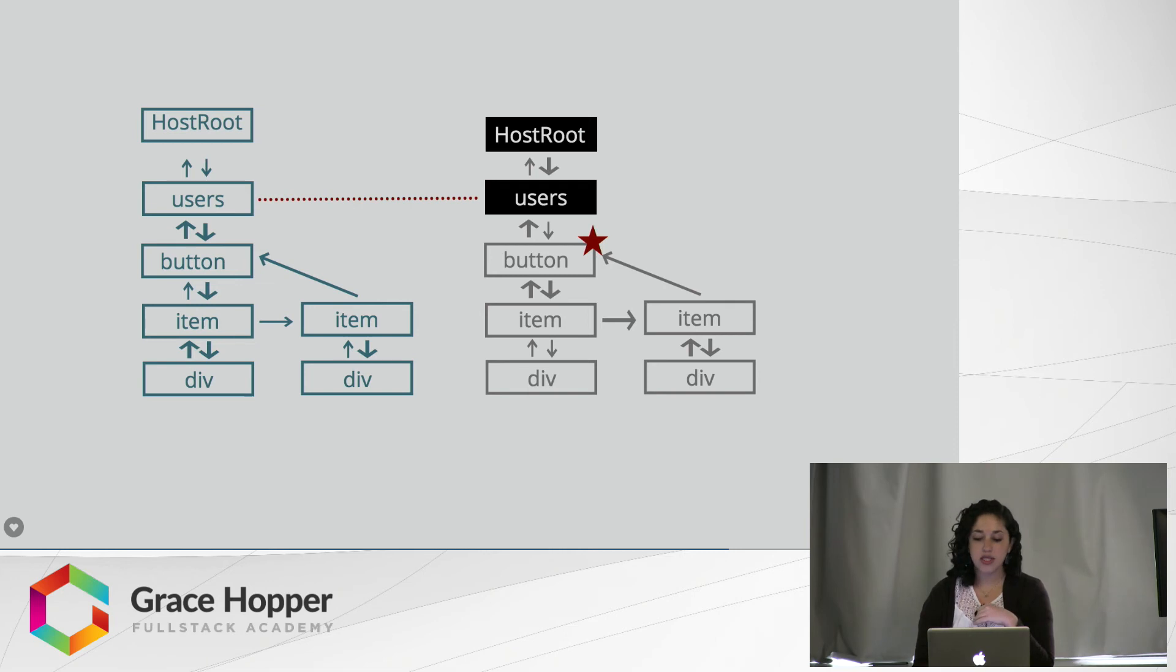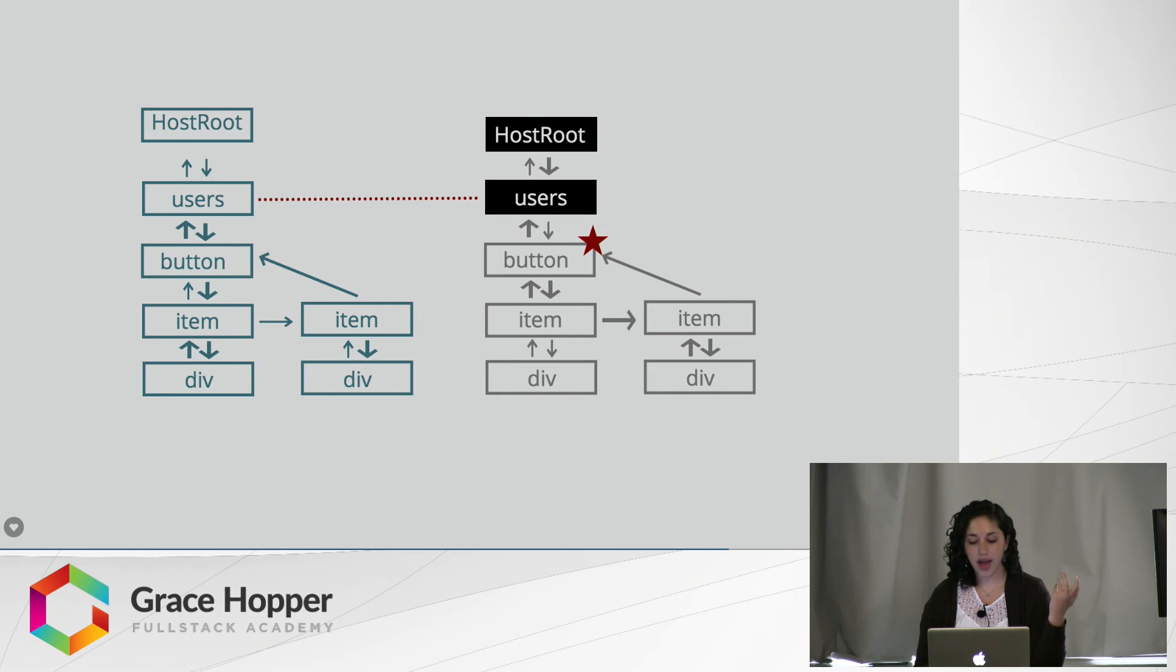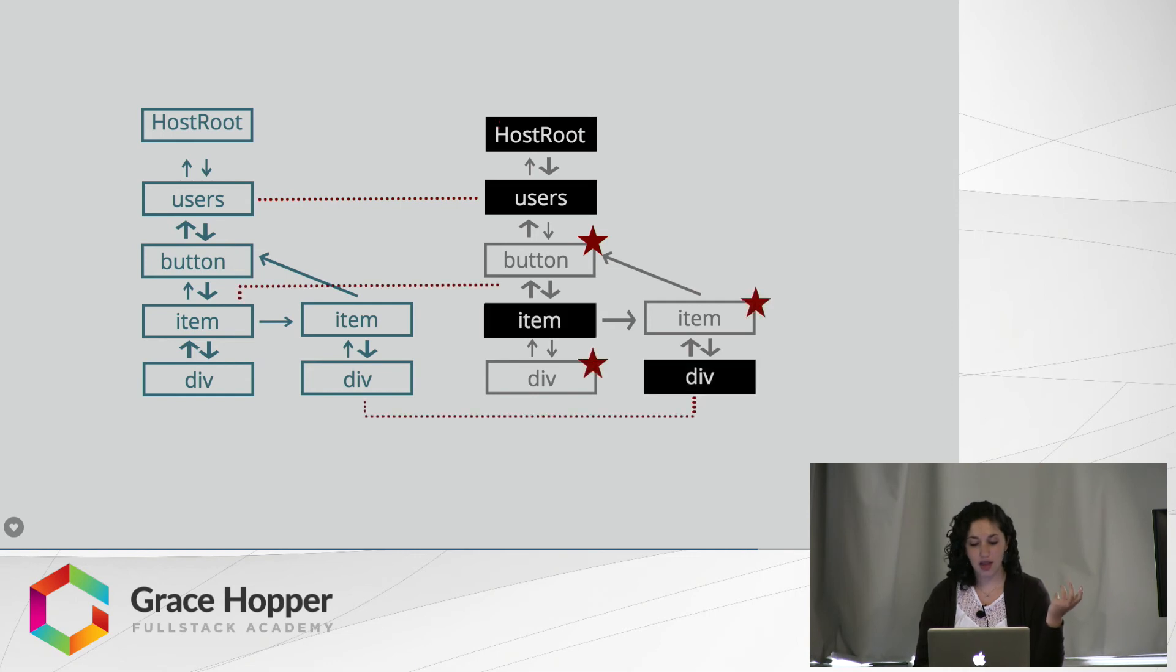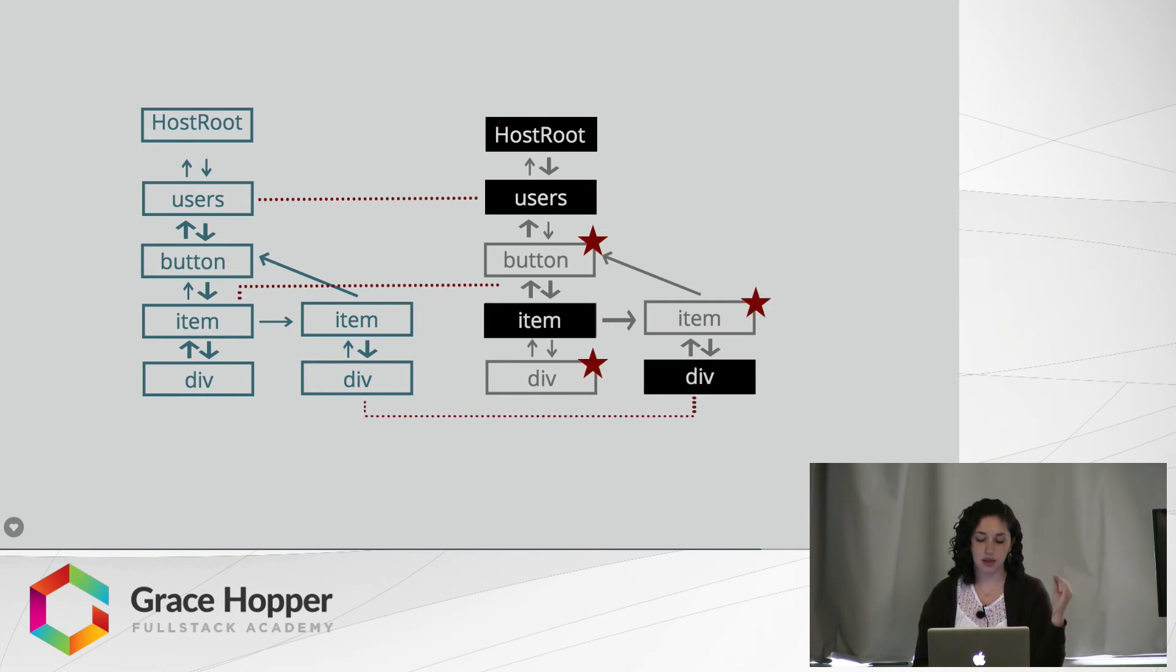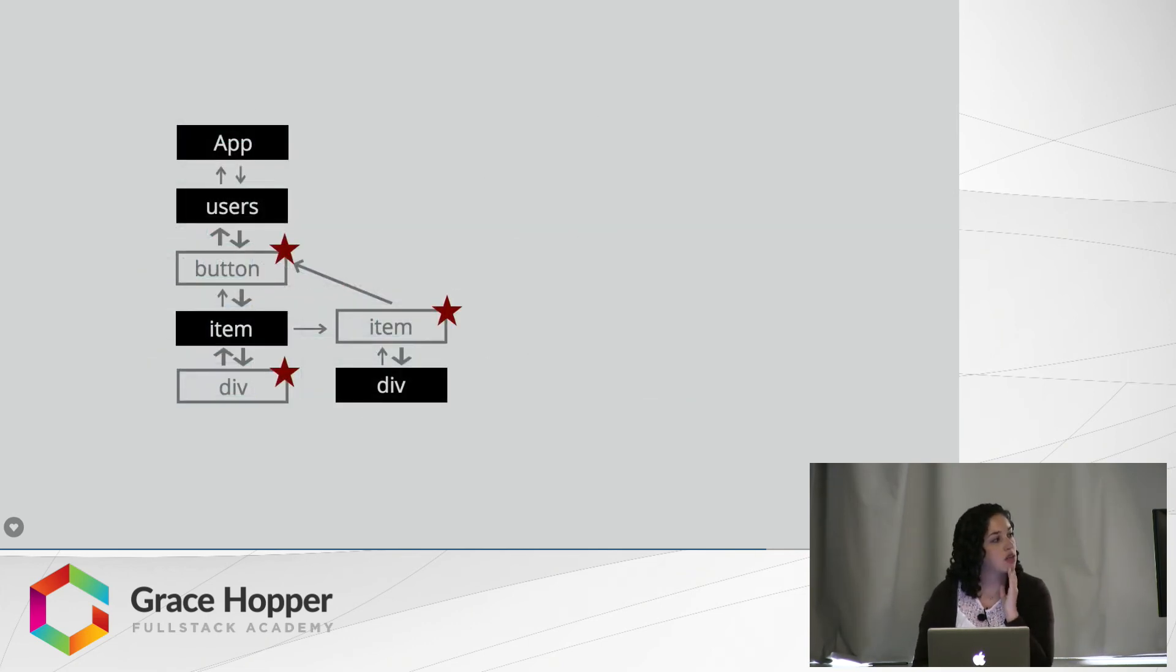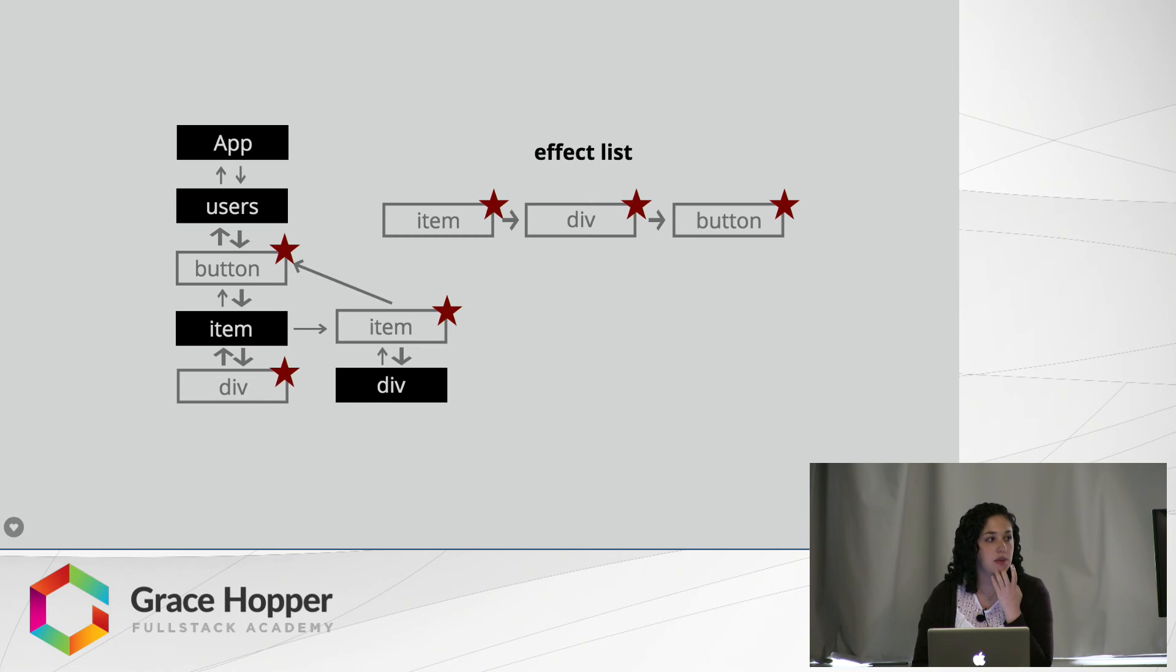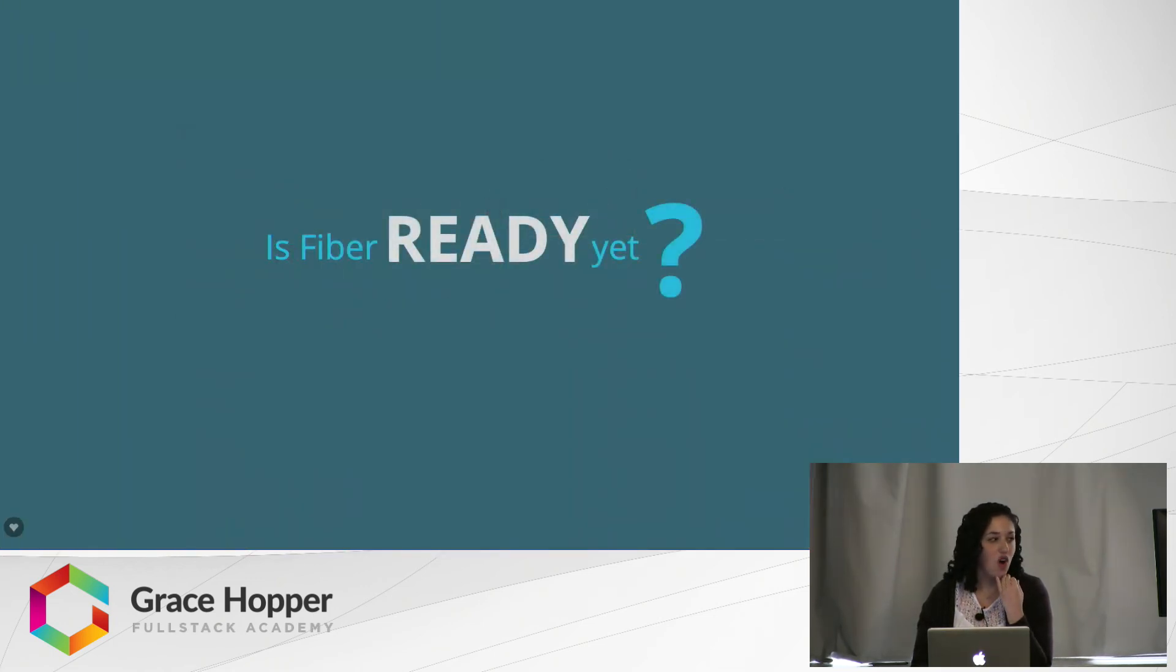So it goes down again and sees, oh, there is an update that needs to be made to my button. It flags that and then goes and compares everything else and flags everything that needs to be changed and just clones over the things that work can be used on. It starts an effect list and adds all the items that have updates that need to be made and then goes and renders those items.